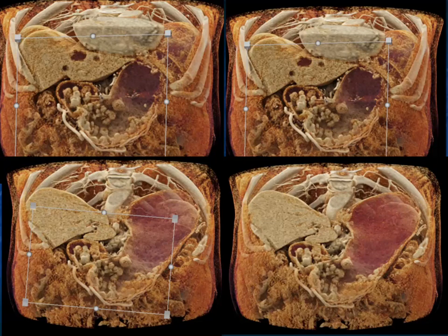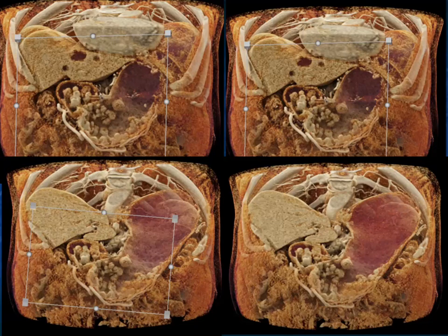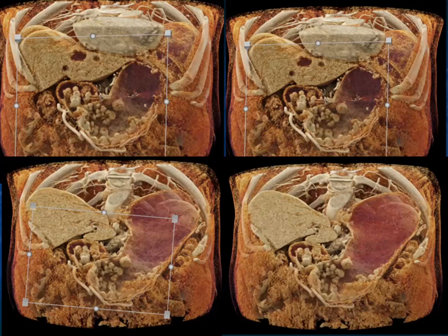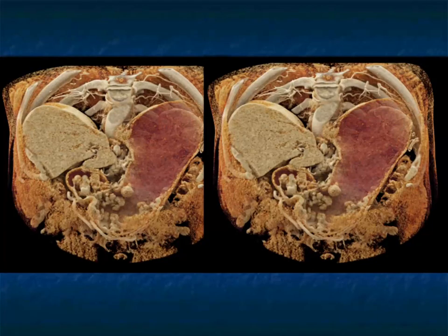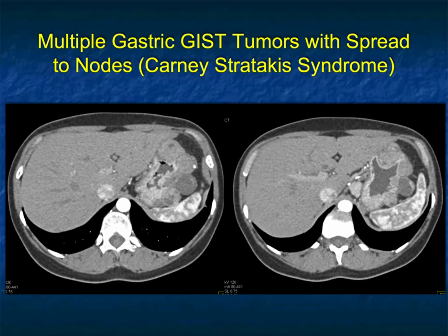Cases like this also emphasize why the stomach needs to be distended in all patients. If the stomach was collapsed, you would probably end up missing all of these polyps.